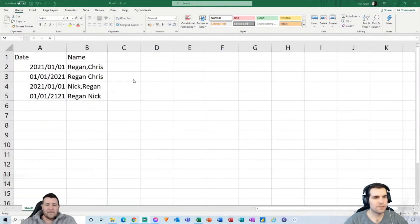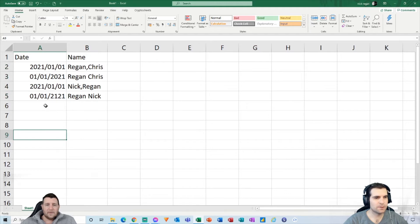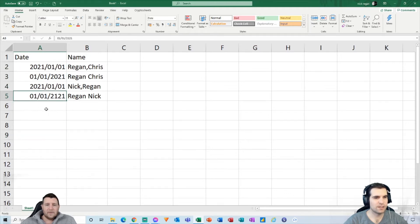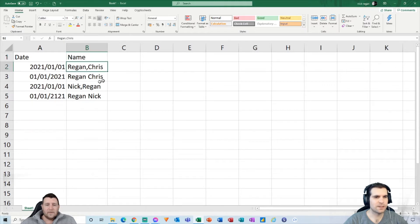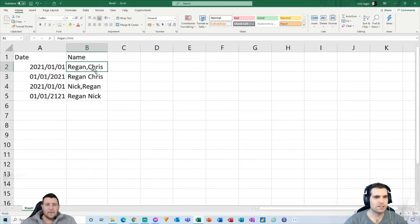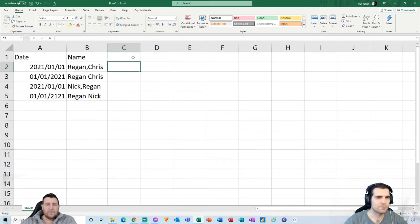Here we are in Microsoft Excel with some dummy data. We've got two fields: date and name. The dates are a little mixed up — some are backwards and some are in a regular format. We also have a name field where sometimes the surname comes before the first name with a comma between them, and other times it's just a space. We're going to show you how to deconstruct these into meaningful fields and set them up correctly.